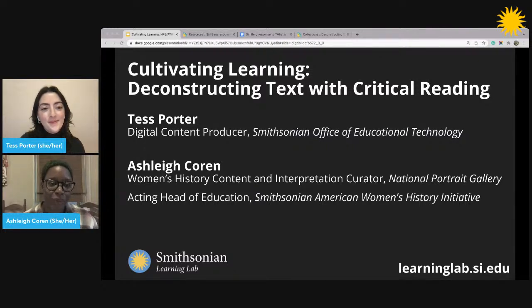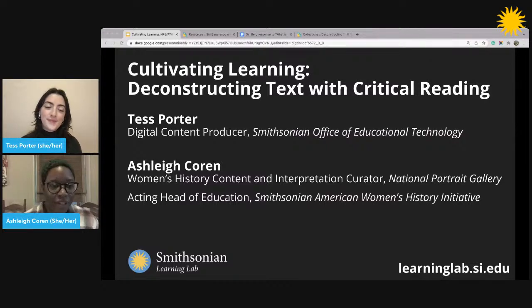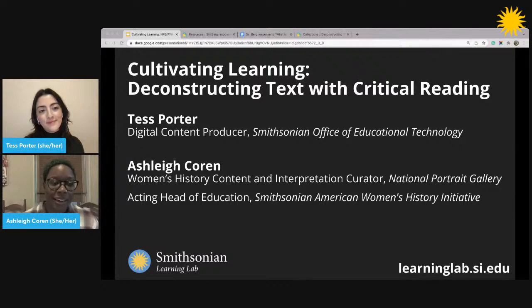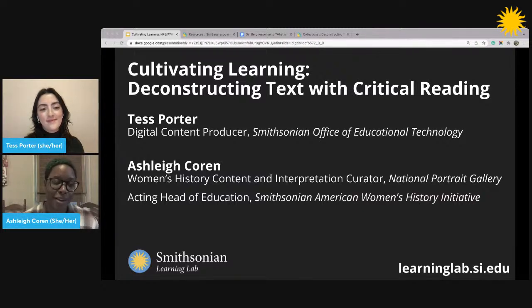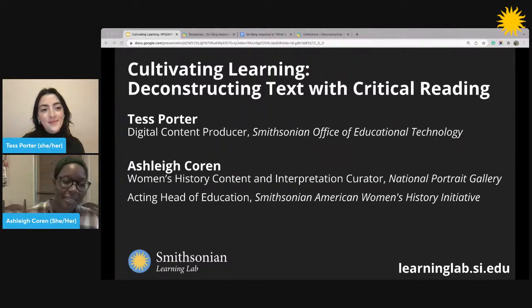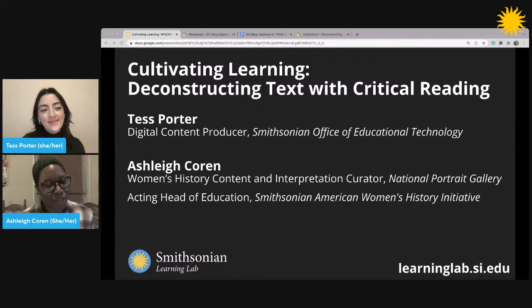As Tess mentioned, I work for the American Women's History Initiative, and as the Acting Head of Education, I develop, evaluate, and deliver our educational program. The biggest thing is disseminating information about the history of women in America. I decided to use this concept of critical reading to help us understand the concept, but also to intertwine a little bit of women's history into it — just because it's awesome.